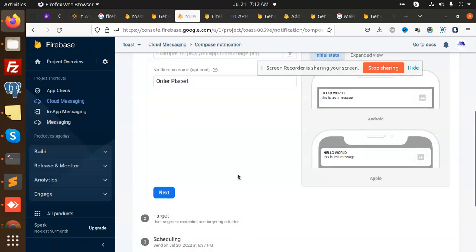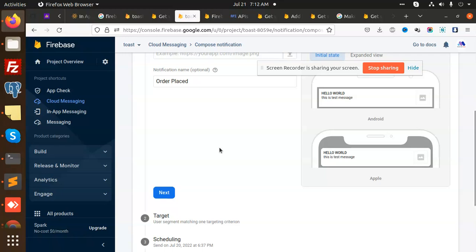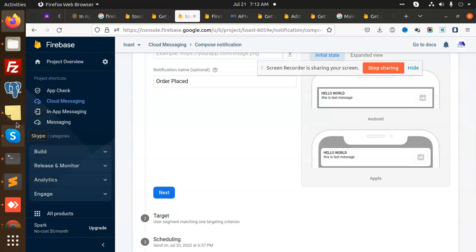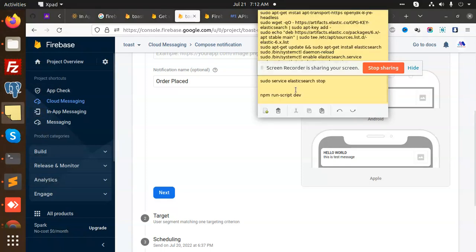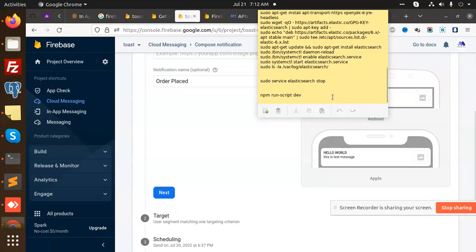So now let's look at how we are going to send push notifications in React Native. I'm going to do this in a fresh project, create a new one, and see the whole functionality step by step.